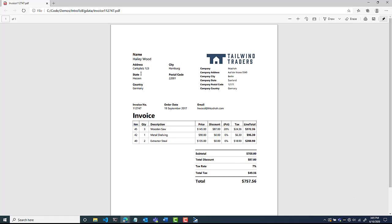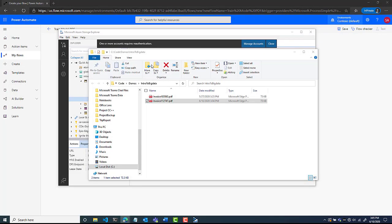That's all I need to train my model — just five documents. If I open one of these, it's going to download from my storage account to local. Here's an example of the PDF we're going to be processing. You can see we have name, address, state, company, company address information, invoice number, date — all the typical fields on an invoice. We're going to be able to extract this using a machine learning model, training it with only five items, all within Power Automate.